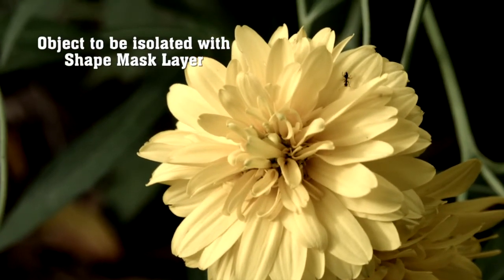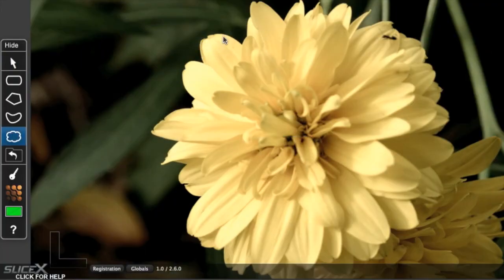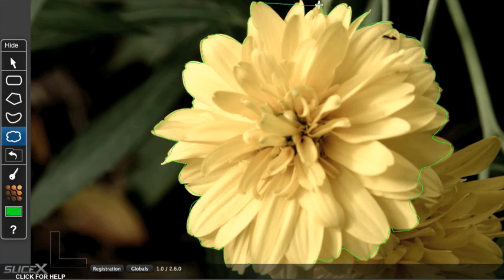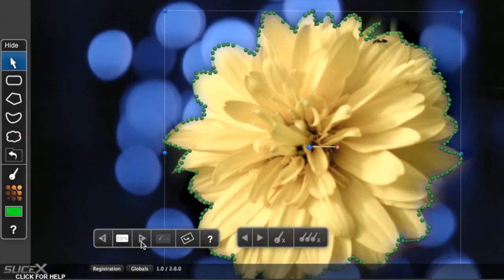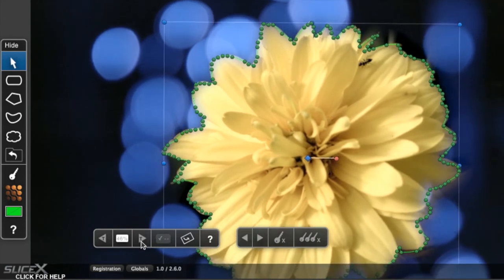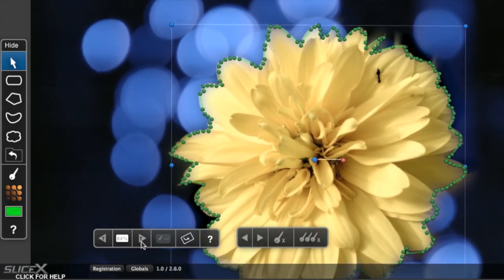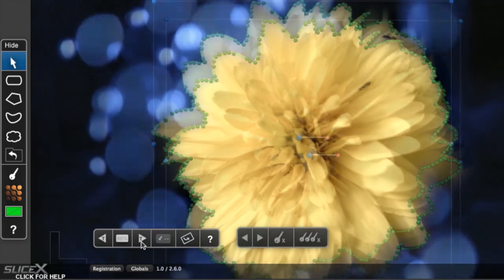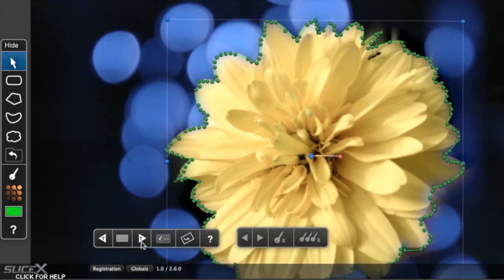Even complex shapes, like this flower, are no problem. Using the Shape Mask layer effect with the Free Form Shape tool, just draw around your object. This flower is blowing in the breeze, but we can still track it. The shape is quite complex and tracking will take a little while, but it's quite successful. This can be like keying without a green screen.